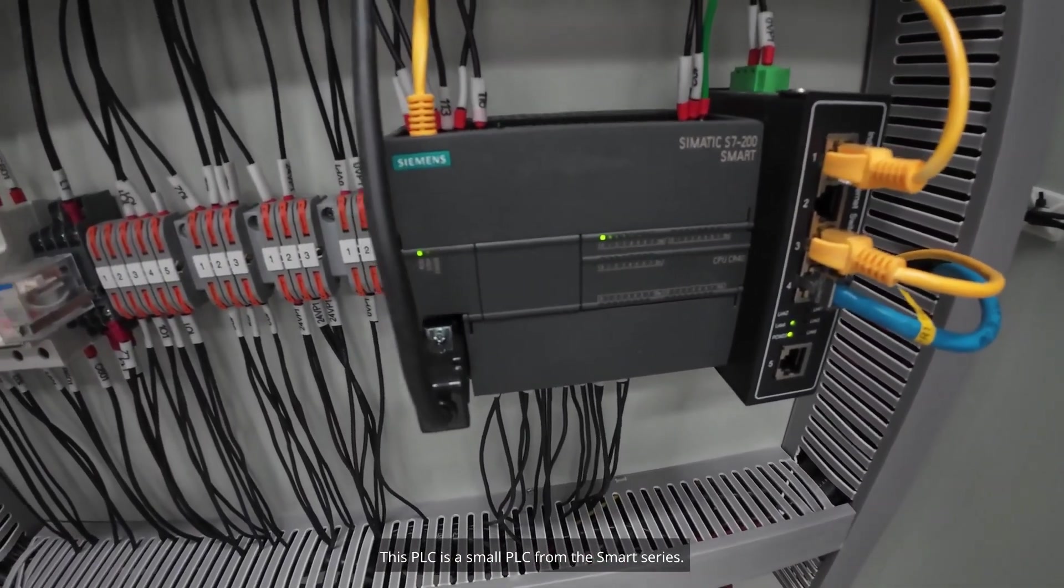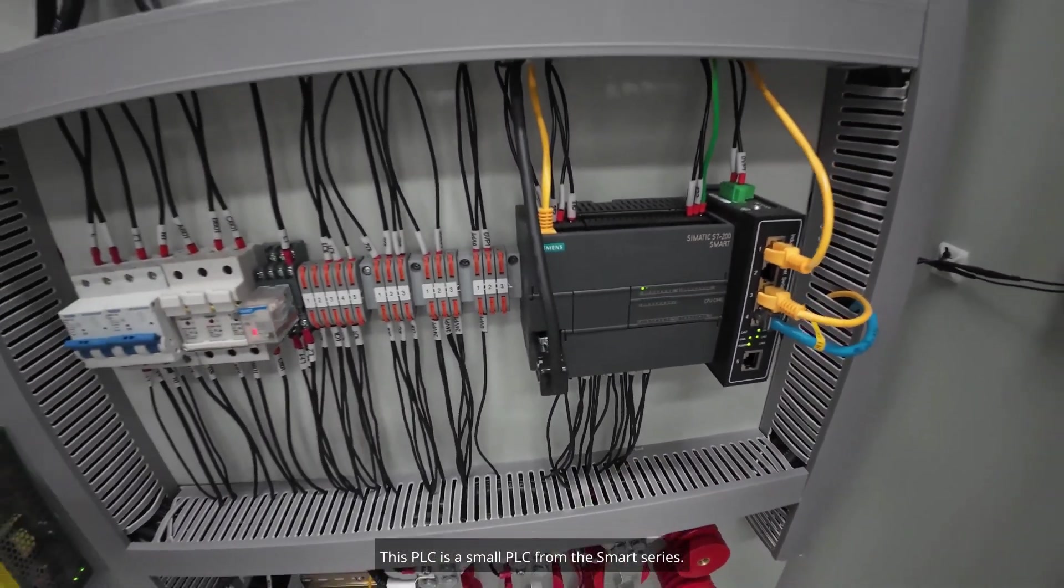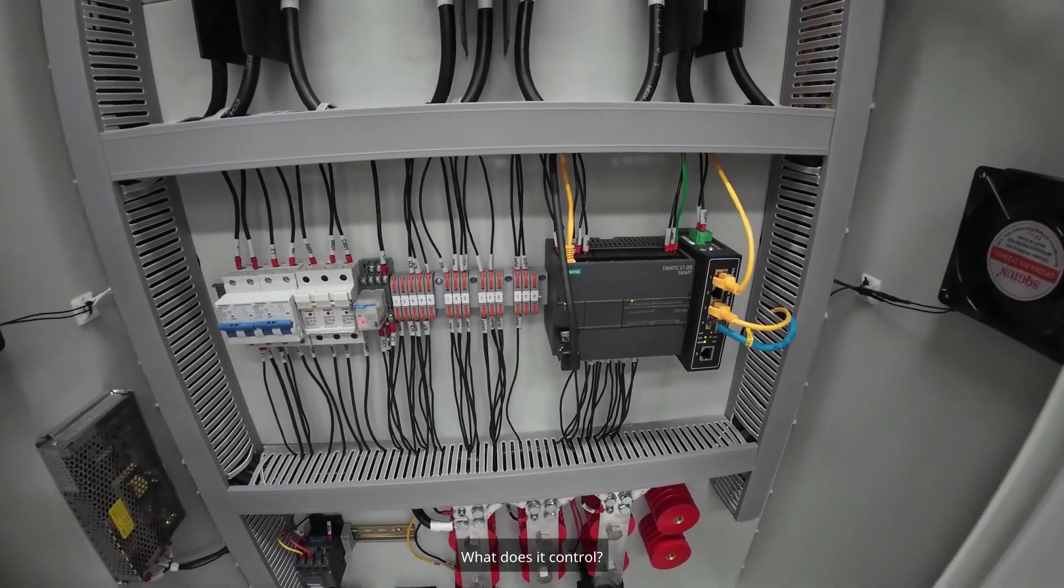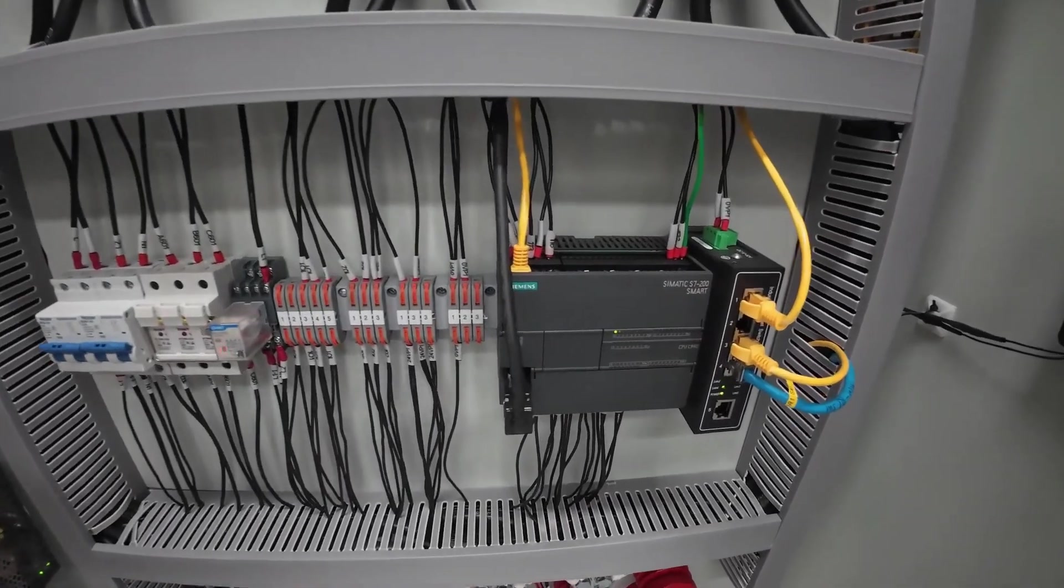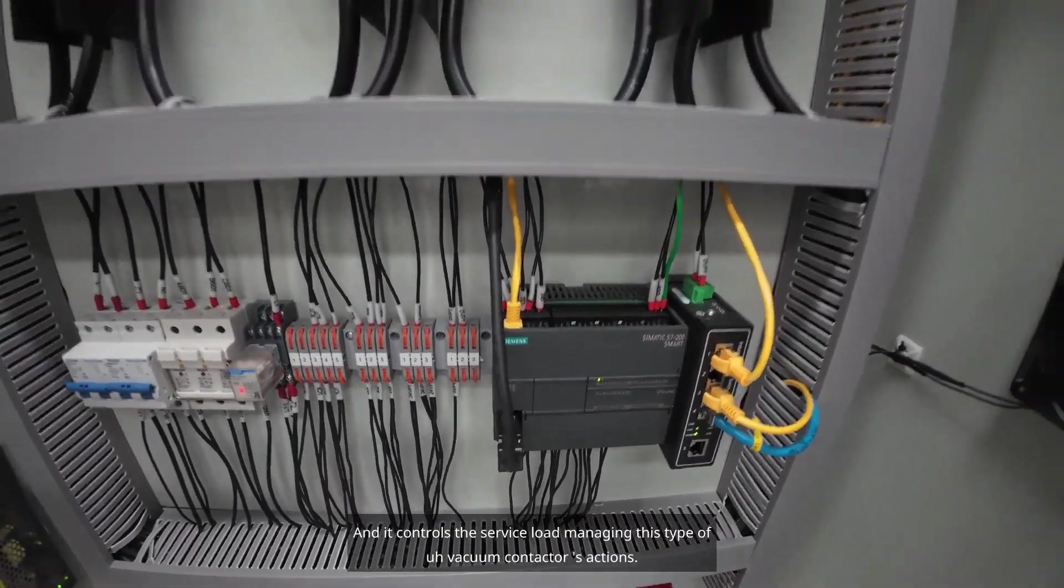This PLC is a small PLC from the Smart Series. What does it control? It controls the service load.